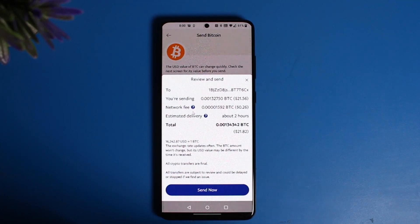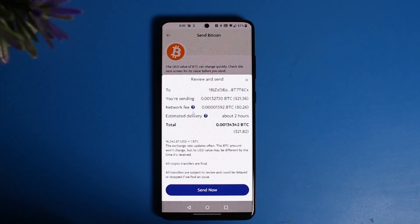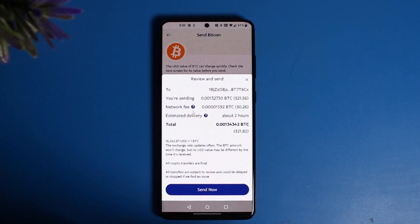That's all it takes to transfer from PayPal to Binance. We hope the video was really helpful. If it did help you, make sure to leave a like and subscribe to our channel. If you've got any more questions, feel free to leave them down below. Thank you very much for watching, and see you soon in our next video.